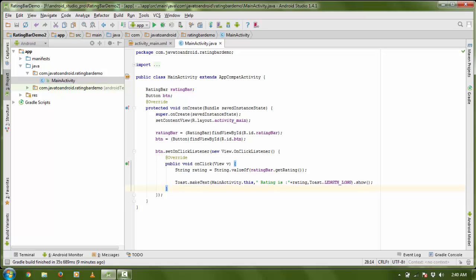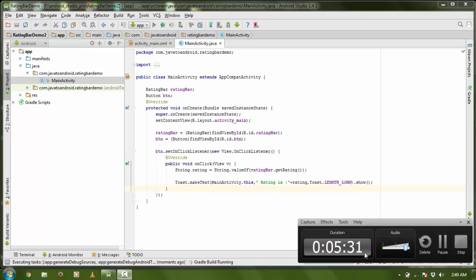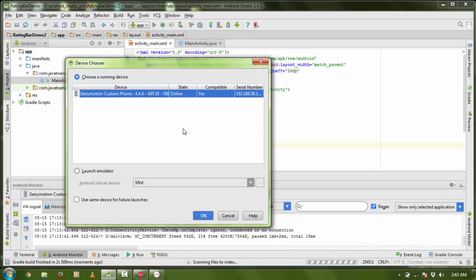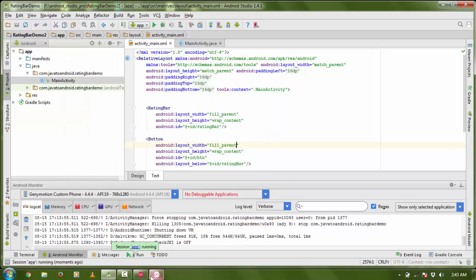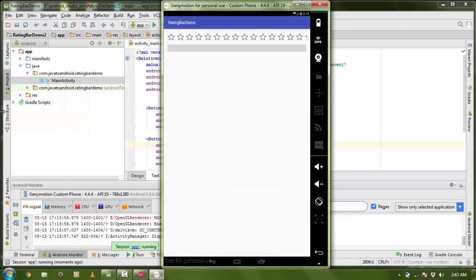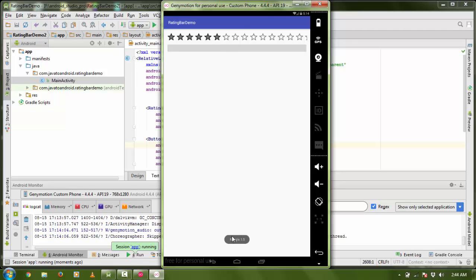I am going to run my project. My emulator is running and here you can see the RatingBar. Just select some stars and click on the button — the rating is 1.5 and this is the Toast showing it. Here you can see 2.5 as well.